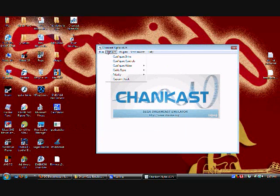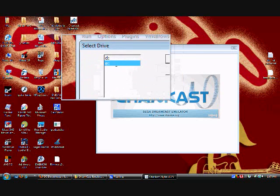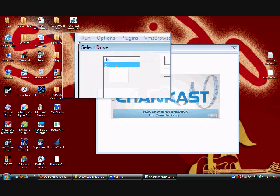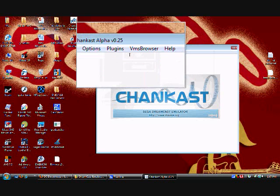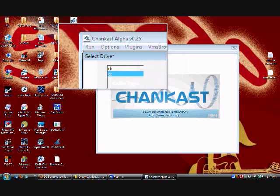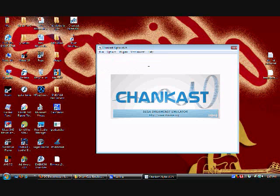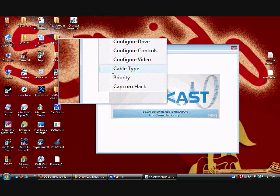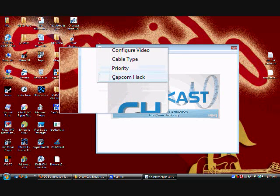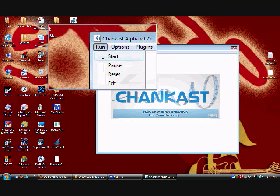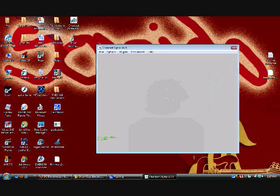Go right here with the Options and go to Configure Drive and then just switch it until you get the right one. If you're playing Marvel vs Capcom 2, go to Options and go to Capcom Hack so it could run full speed. Without it, it'll run slow. Then go to Run and Start and then this is gonna happen.